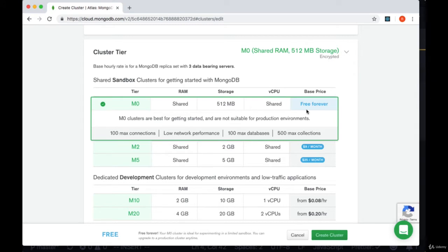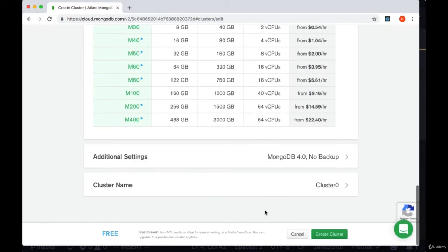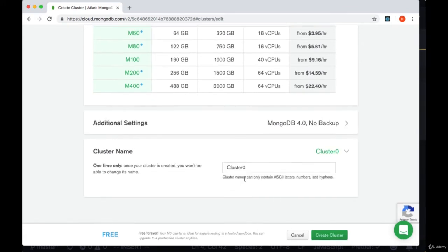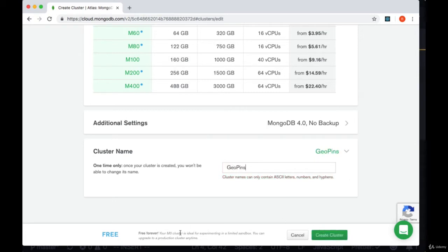This is the sandbox tier, the free option for creating our database with 512 megabytes of storage. We can provide a cluster name if we like. I'm going to call mine geopins and then we'll select create cluster once we see free at the bottom.